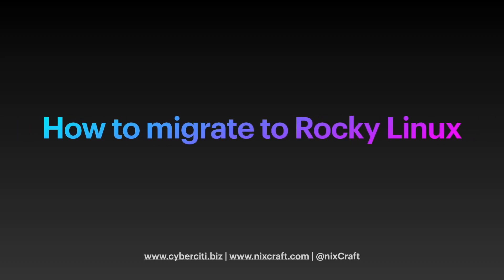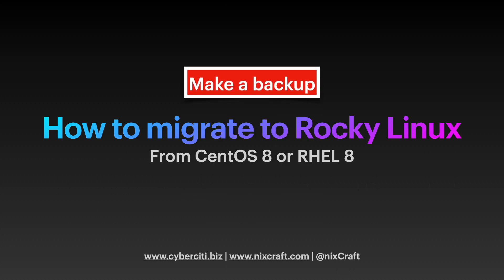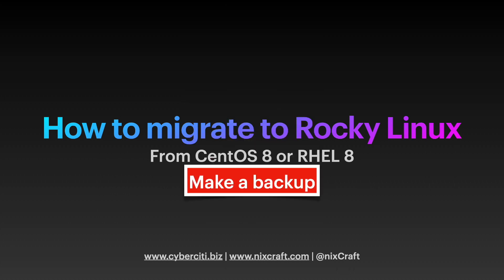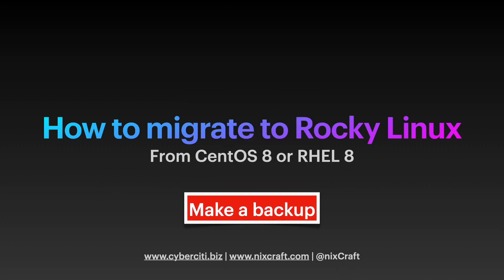Hello World! Today I will explain how to migrate to Rocky Linux from CentOS Linux 8 or Red Hat Enterprise Linux 8. But first, make sure you make a backup. All the critical files and databases should be backed up somewhere else. Try an external hard disk or another cloud storage for backup, and then only try this method. I repeat, make a backup. Alright, let us get started.